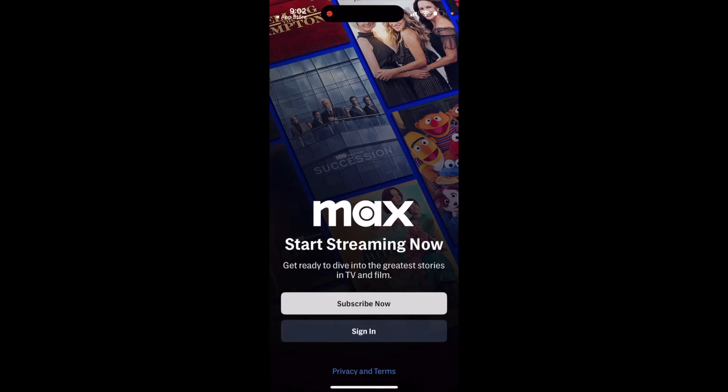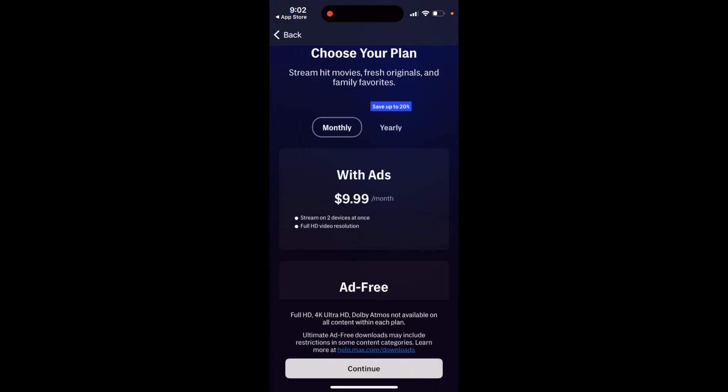Here's the new Max app — you can download it now. To start watching, just tap 'Subscribe Now' and you'll be able to subscribe.